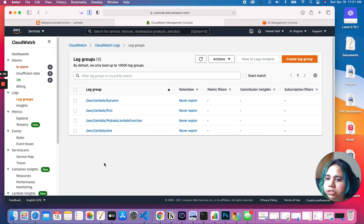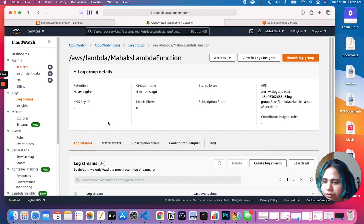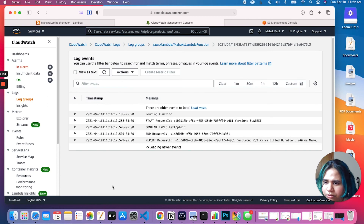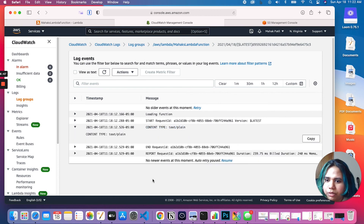Let's come to CloudWatch Log Groups. If you had a couple of Lambda functions you'd see them here as log groups. The one we're interested in is the one we just created — 'max-lambda-function'. Let's click on the log stream and — it says 'content type: text/plain'.